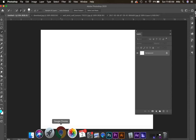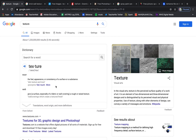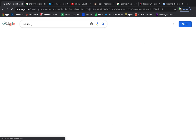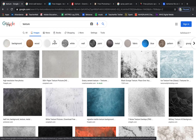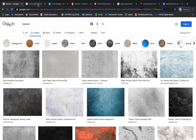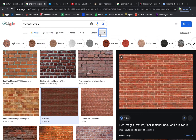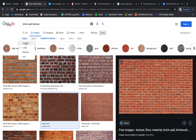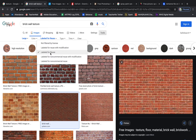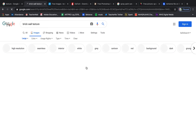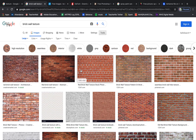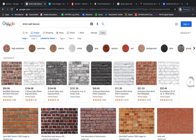The first thing we're going to do is hop on the internet and look for a texture. A texture is the way something feels or looks like it feels. I Googled 'texture' and I'm looking at different textures for different elements. If you want something specific, you can be more specific. I chose 'brick wall texture' because I'm going to do a graffiti, urban-type piece. I went to Tools, set size to Large, and clicked 'Labeled for reuse' — because if I don't filter by license, I'll get iStock photos with watermarks. I want free images.